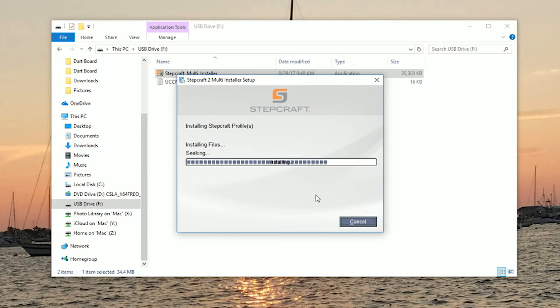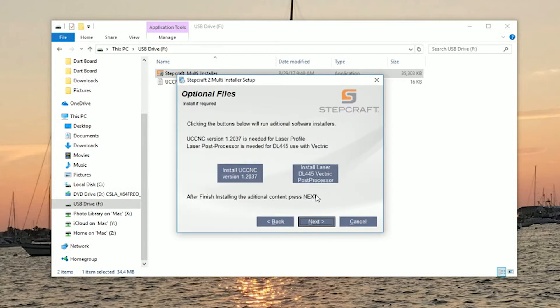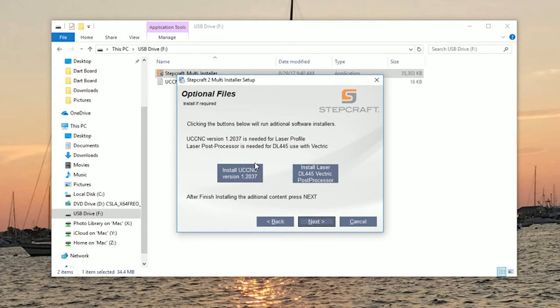The multi-installer will install all profiles required for your size machine. Next we're going to want to install UCCNC.